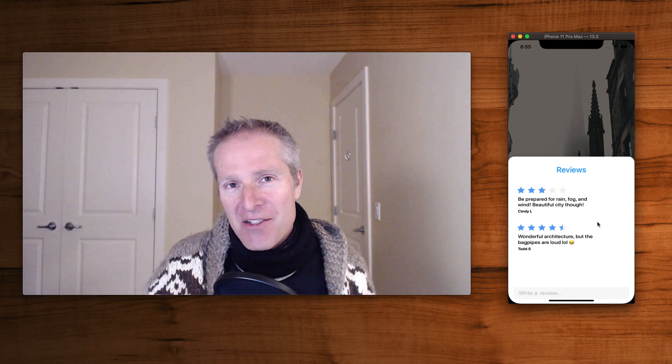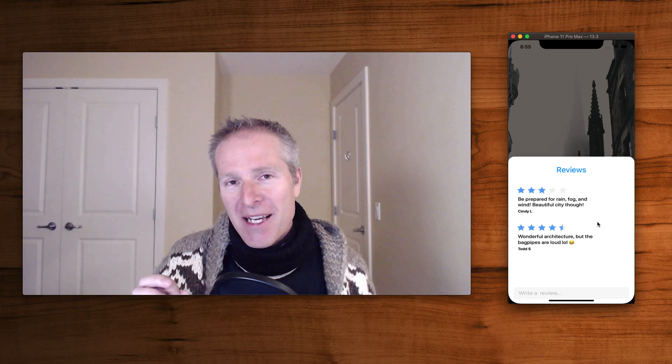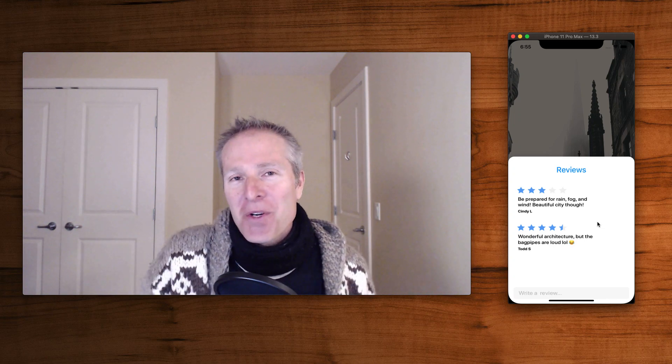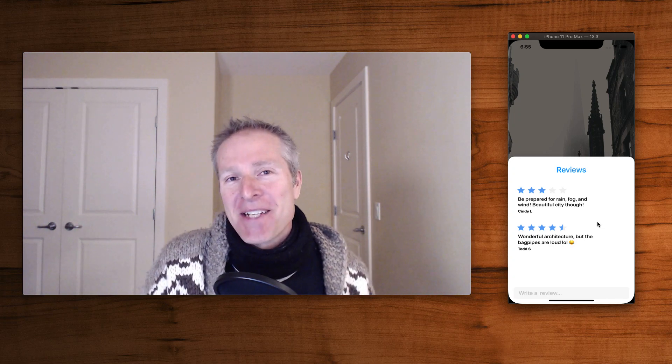Let's walk through Nathan's blog post and break this down step by step.